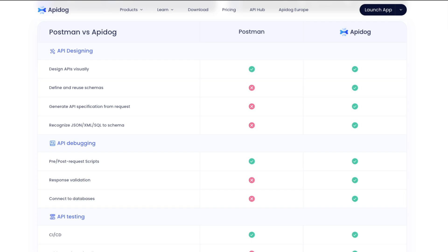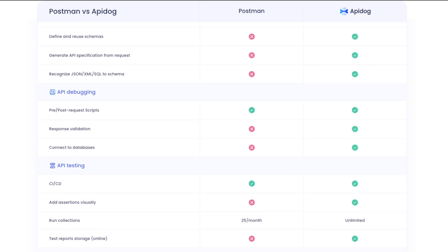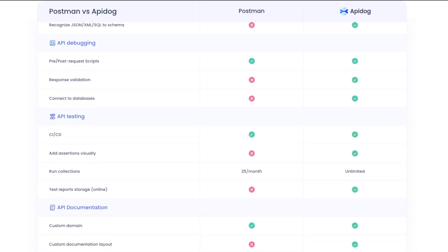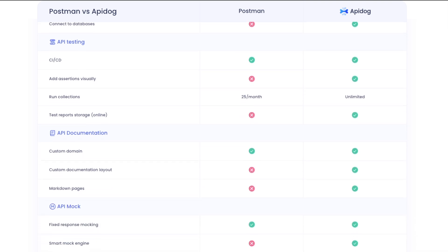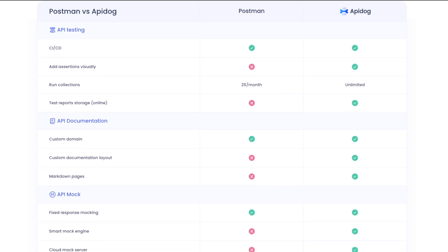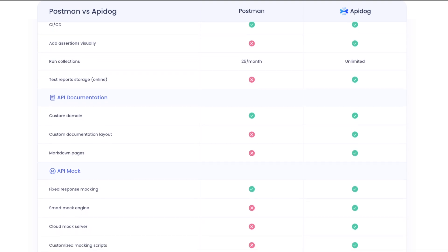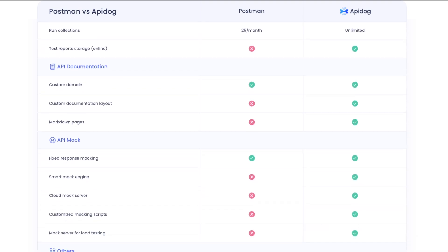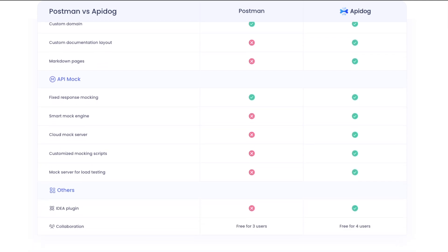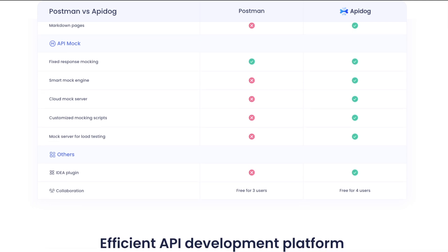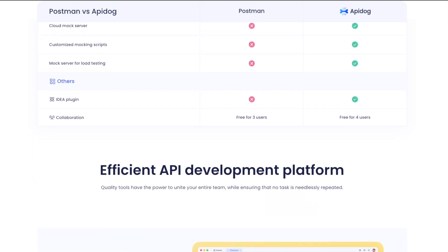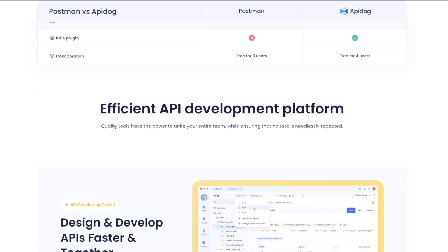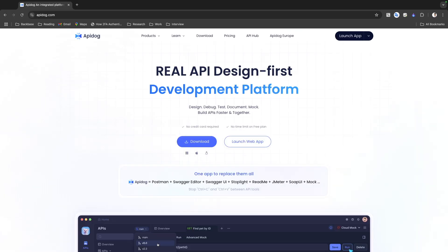Here is the complete feature comparison between API Dog and Postman. For API design, API Dog supports designing APIs visually, generating API specifications, and recognizing different schemas, whereas Postman doesn't support all of those. For debugging, API Dog supports pre/post scripts, response validation, and database connections. For testing, CI/CD pipelines, assertions, and test reports are available in API Dog, while Postman requires payment for some of these features. API documentation and mock features are also far more capable in API Dog.